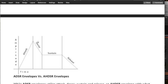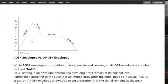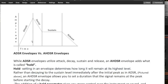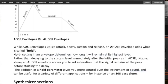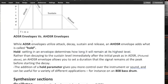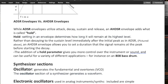But what happens in this particular case, if we get what's called hold? While ADSR envelopes utilize attack, decay and sustain and release, AHDSR adds what's called hold. Hold setting in an envelope determines how long it will remain at its highest level. Rather than decaying to the sustain level immediately after the initial peak as an ADSR, an AHDSR envelope allows you to set a duration that the envelope remains at the peak before starting the decay. The addition of hold parameter gives you way more control over the instrument or sound. It can be very useful for a variety of applications.